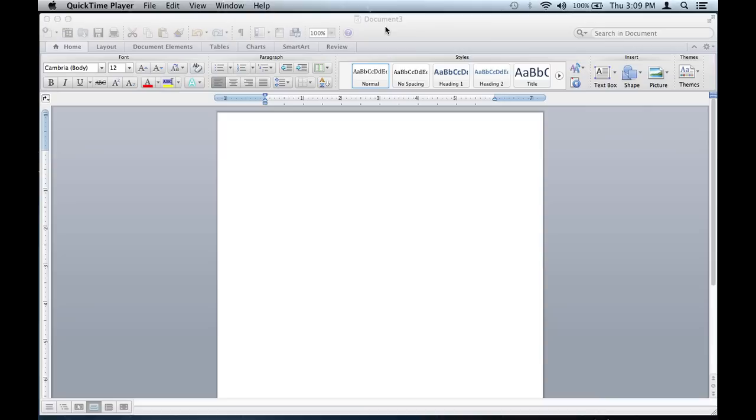Hi, my name is Christian Reyes and I'm a software expert and I'm going to show you how to remove the table lines from a table in Microsoft Word.